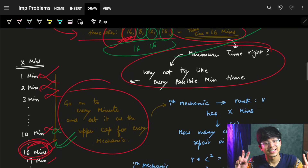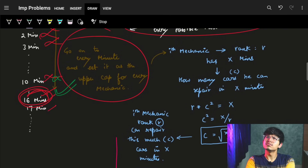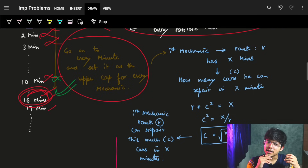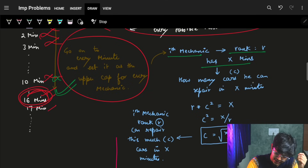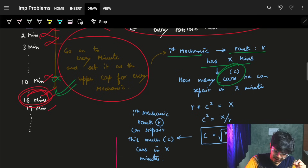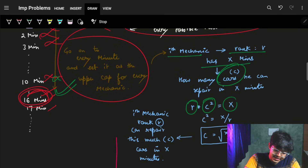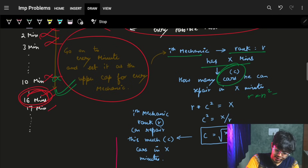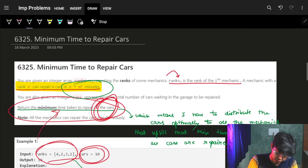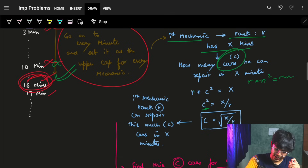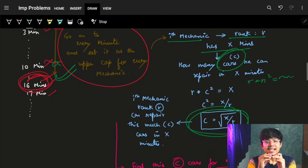For the i-th mechanic having rank R and given X minutes, how many cars C can they repair? From the problem statement: R×N² = X minutes, which means N² = X/R, so C = sqrt(X/R). That is the number of cars the mechanic of rank R can repair when given X minutes.